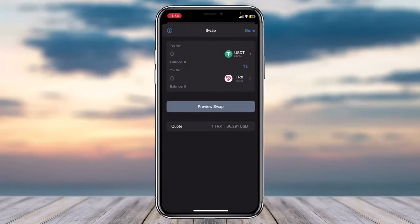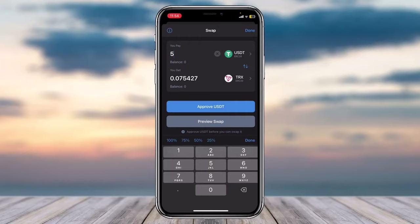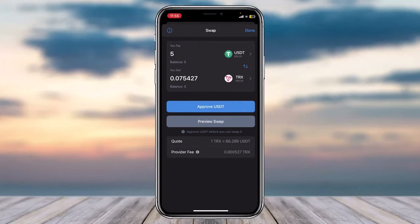As you can see, you will pay USDT and receive TRX. Simply enter the amount you'd like to pay — for example, 5 USDT will get you approximately 0.075 TRX. Currently, since I don't have USDT in my Trust Wallet I can't demonstrate the swap, but if you do have USDT you can convert it to TRX using this method.